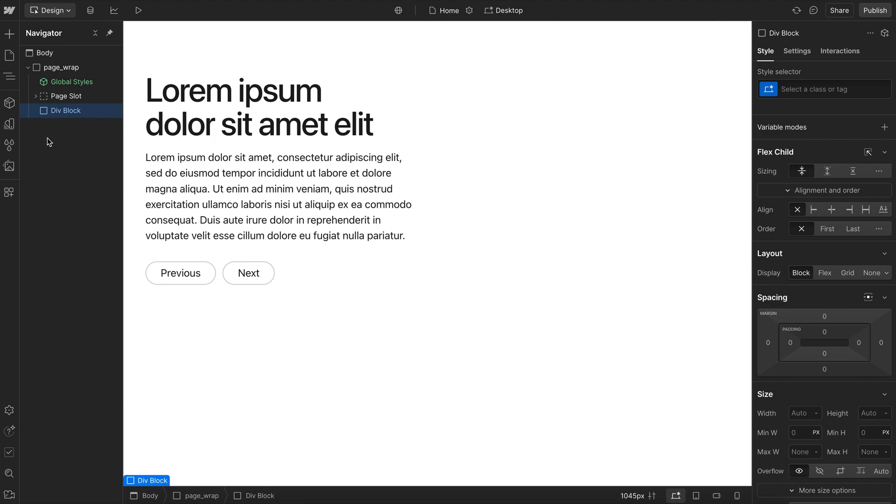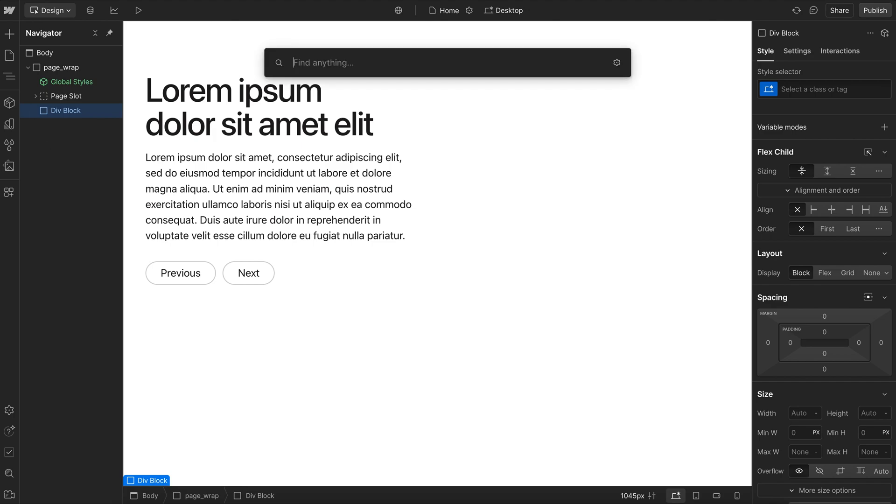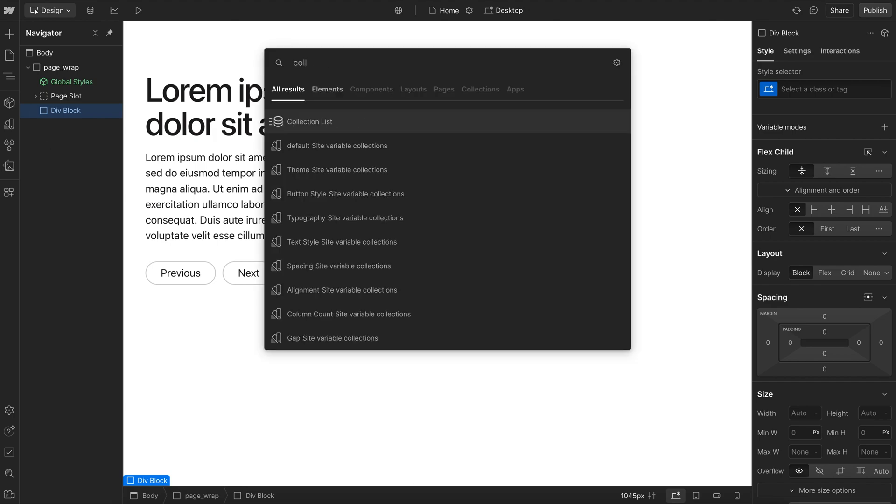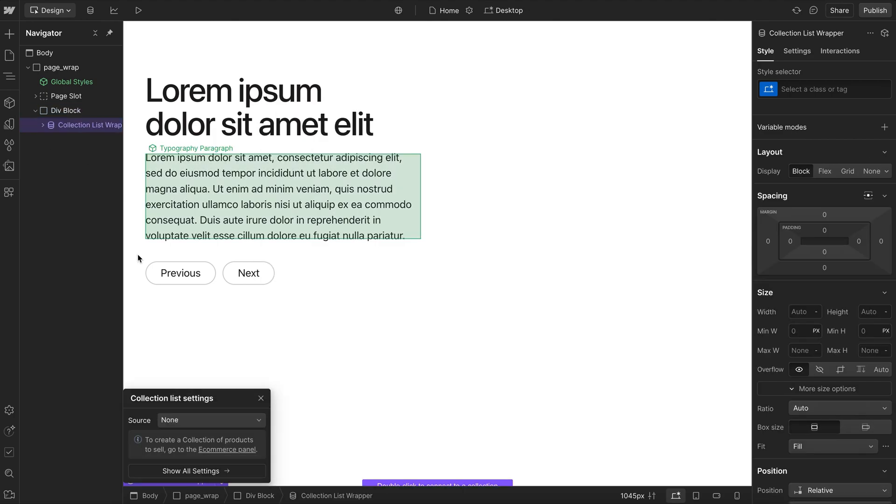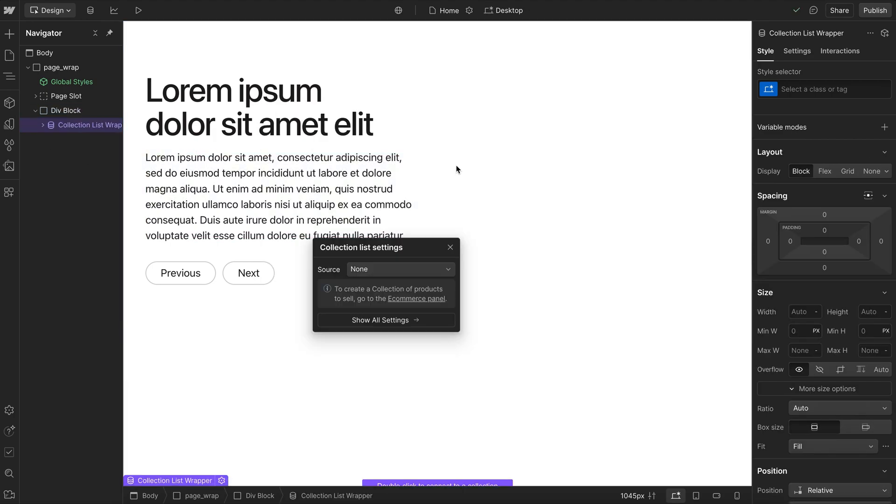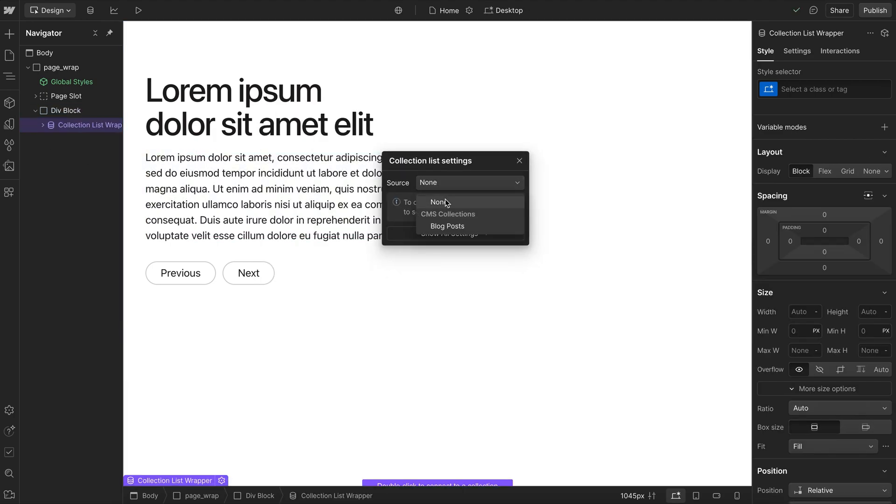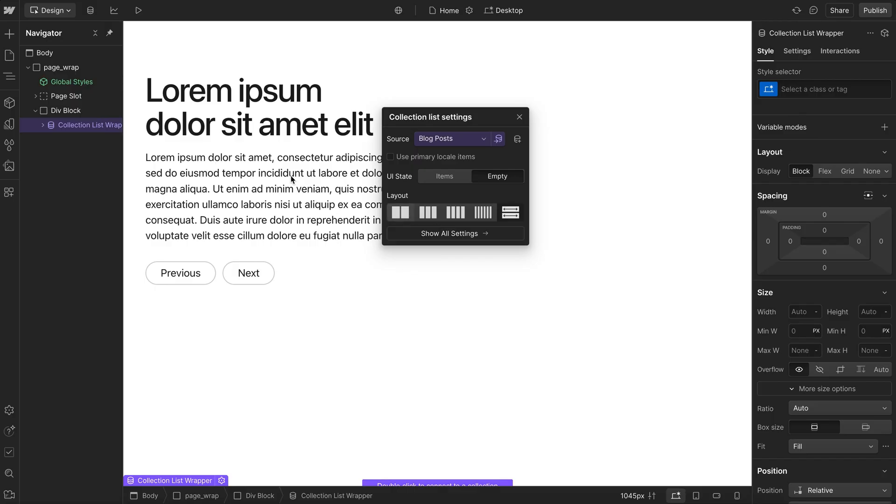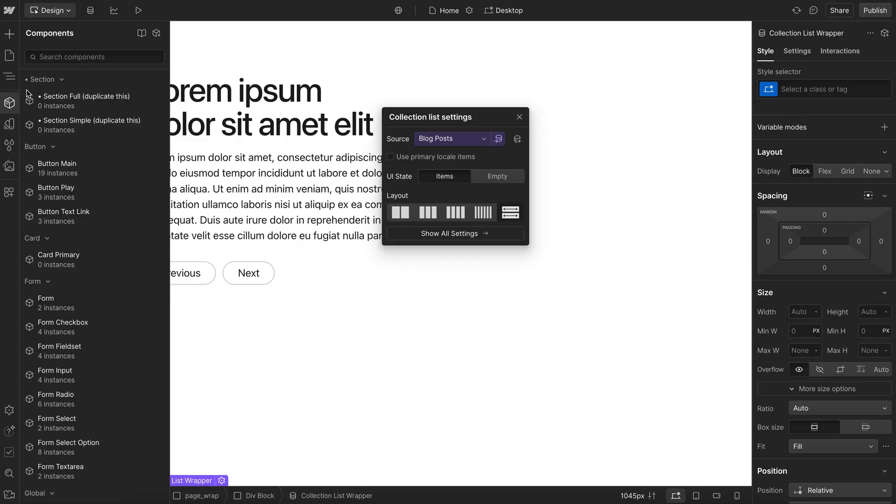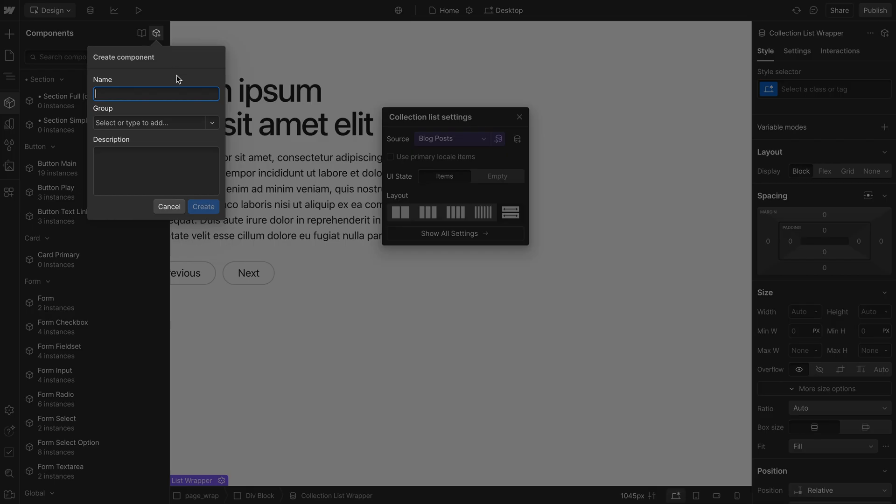So I'll just add in a div. And I'll drop a collection list inside of that div. And I'll go ahead and link that collection list to blogs. And I'll go, actually, let's just make the actual collection. We could wrap it in a div or not. It doesn't matter. And I'll call this my blog CMS. I'll put it in a group called CMS and create.